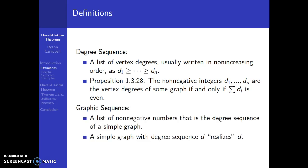For a graphic sequence, it is a list of non-negative numbers that is the degree sequence of a simple graph, so it has to follow all of the rules of a degree sequence. A simple graph with degree sequence D realizes D. When we ask, is D realizable, that just means can we draw a simple graph with that degree sequence?